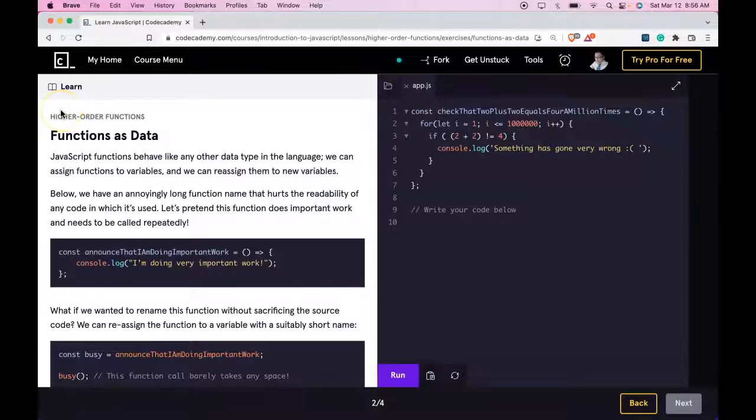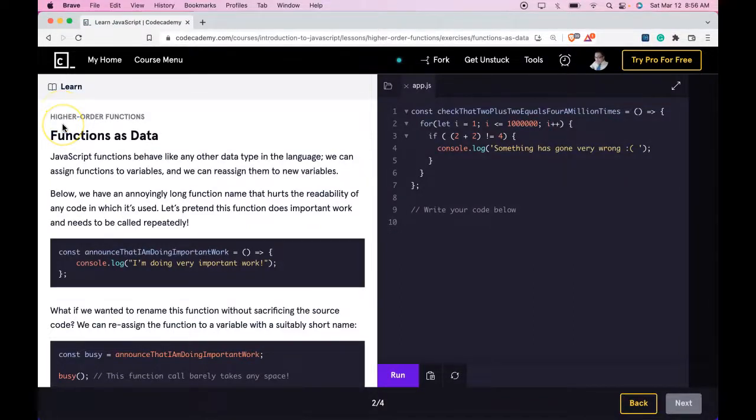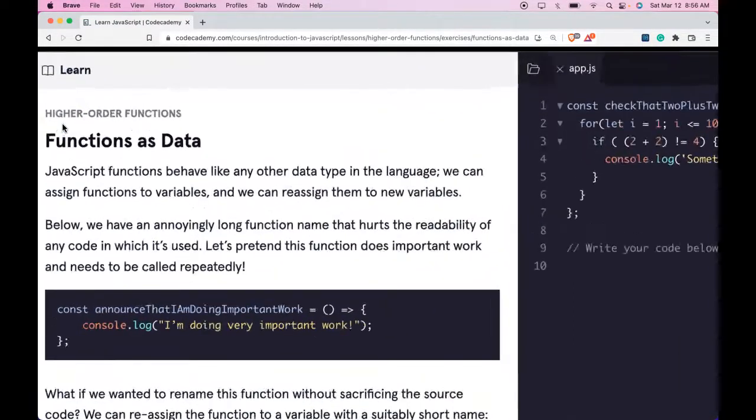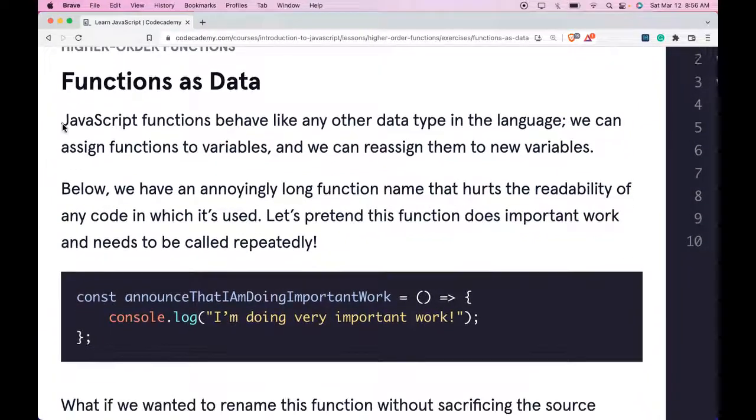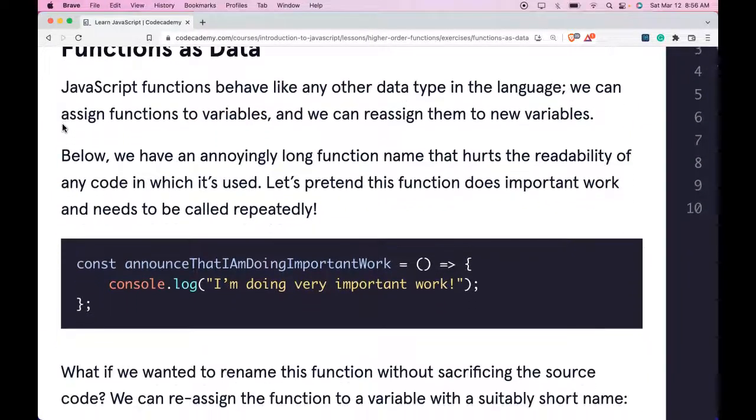Welcome back to Learn JavaScript on Codecademy. We're in the higher order functions section. This is functions as data.